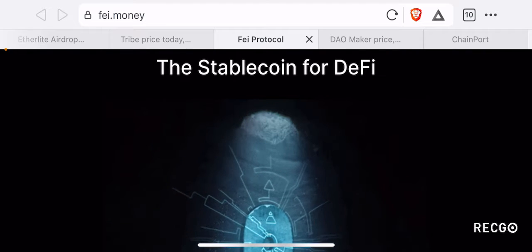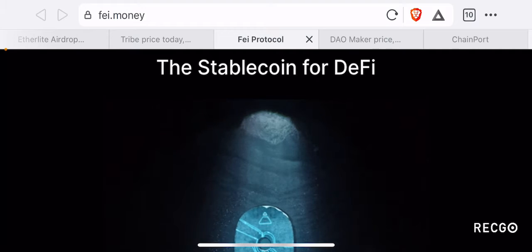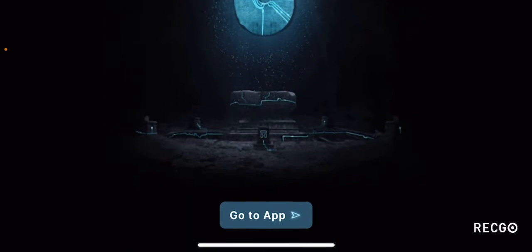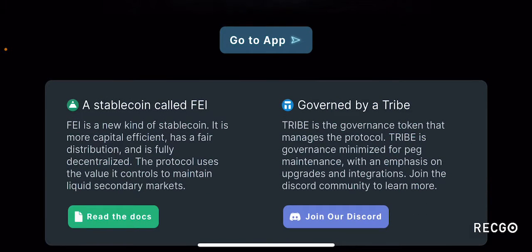Let's go to their website to see what this platform is all about. Right off the bat, their main motto is 'the stablecoin for DeFi.' They are basically aiming to create a platform in the stablecoin space. They have two tokens: the FEI token, which is a stablecoin, and the TRIBE token, which is a non-stablecoin governance token.